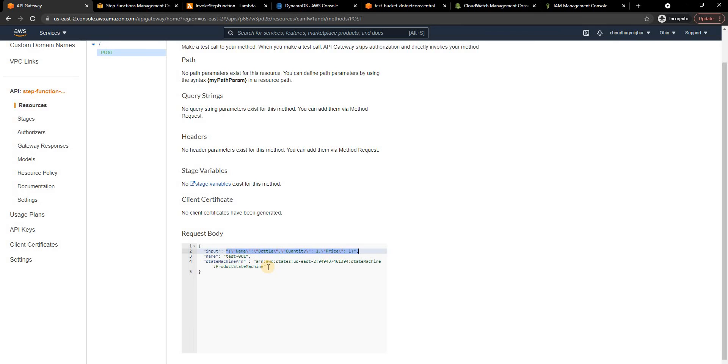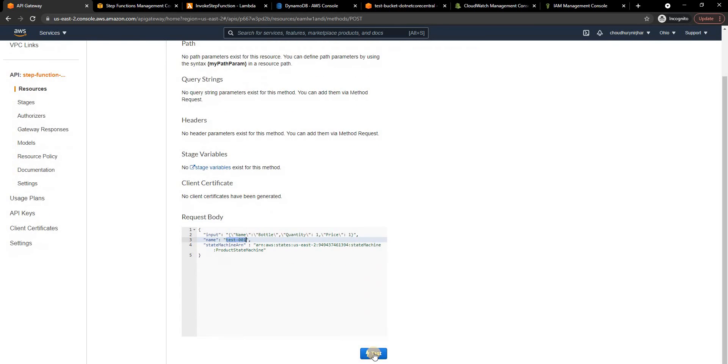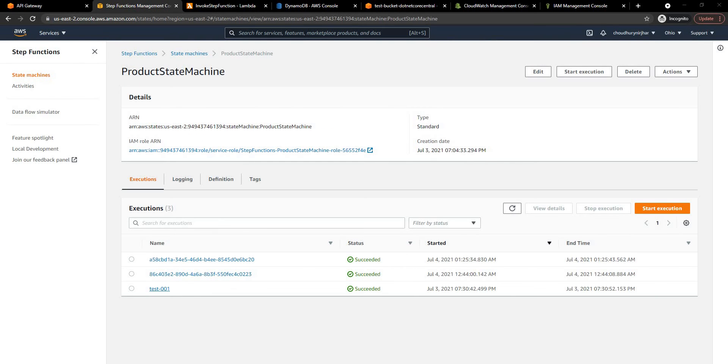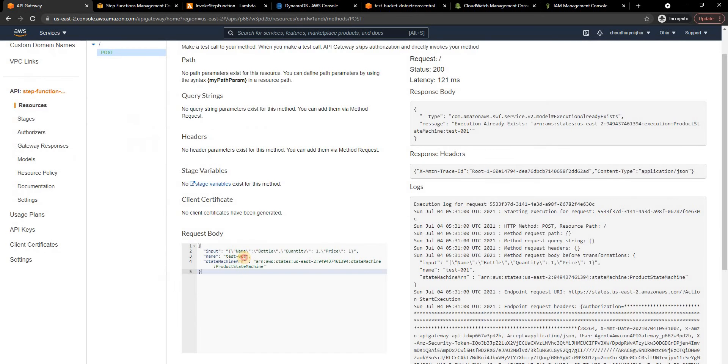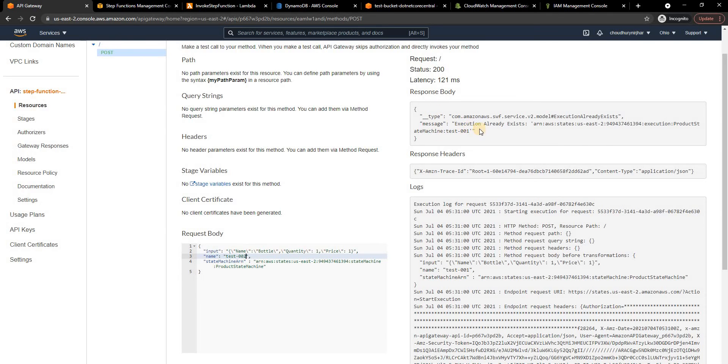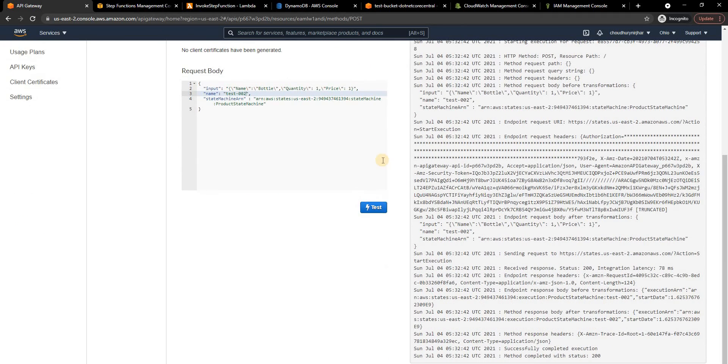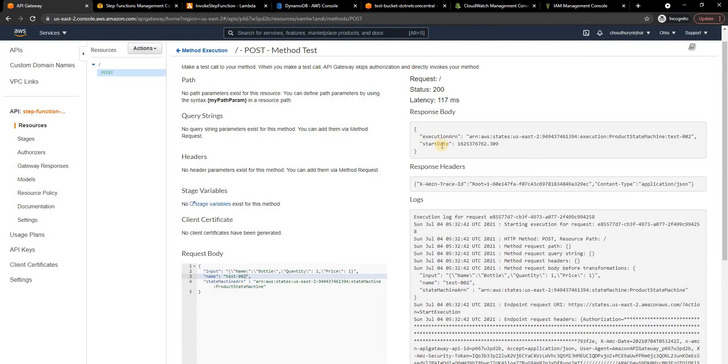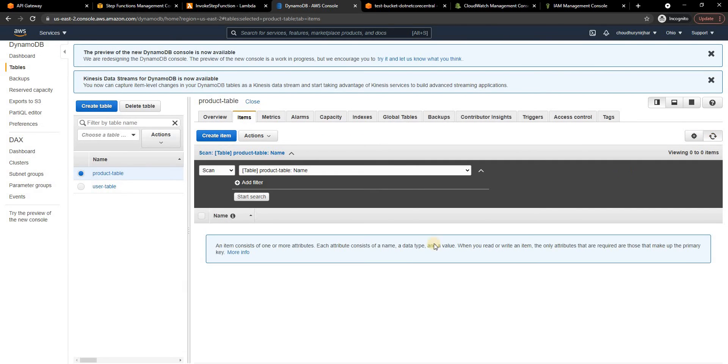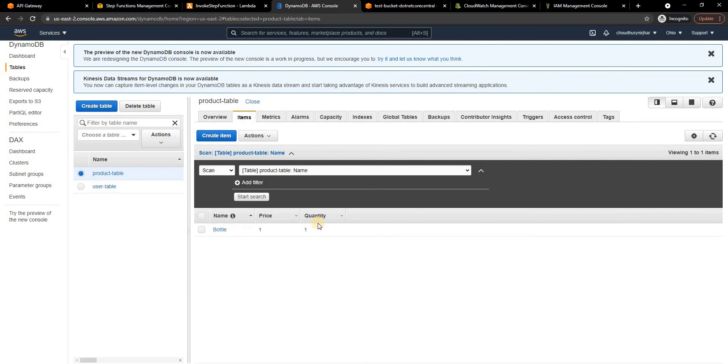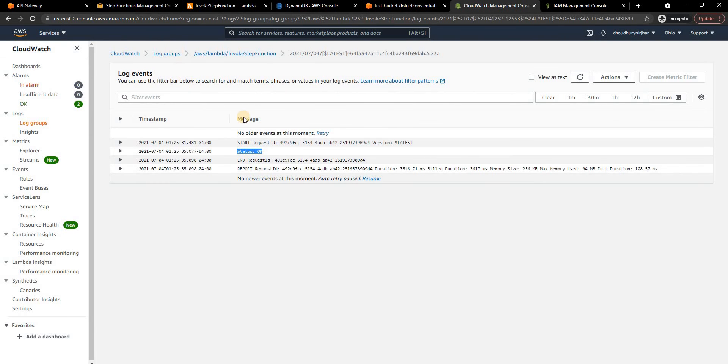As you can see it is exactly same as here: input, name, state machine ARN. So input, name, state machine ARN. The name is nothing but as I said a unique name so I'm giving here test001. Finally the ARN and now if I click on test, since I already have test001 test from earlier I have to change it. So let me change it to test002 and execute. As you can see it says test001 already exists so now let me test again. This time we can see that it executed it properly.